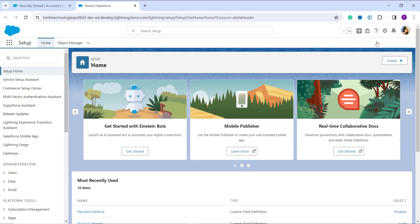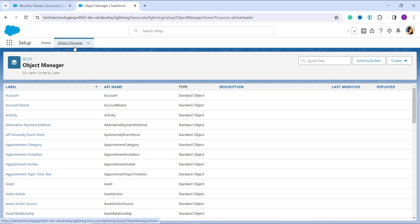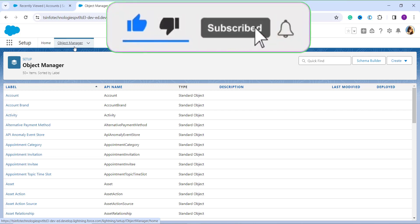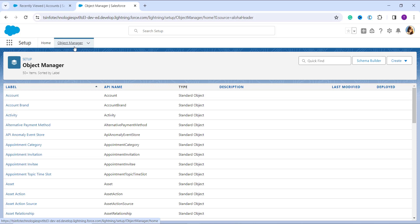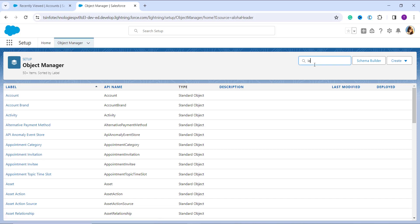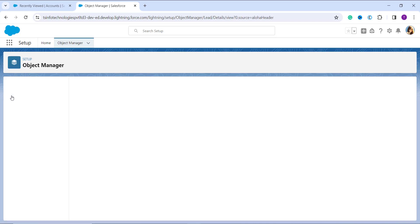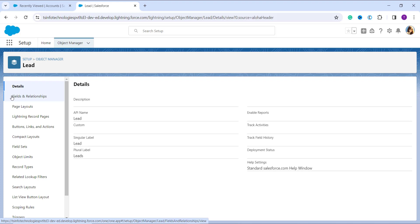Once you reach the setup page, you will see the 'Object Manager' option in the top navigation bar next to 'Home'. Click on Object Manager and it will open a page showing the list of all objects in Salesforce — both standard and custom. From here, choose the object whose picklist value you want to rename. I am going to use the Lead object as an example. You can scroll down or use the Quick Find feature to search for 'Lead', then click on it.